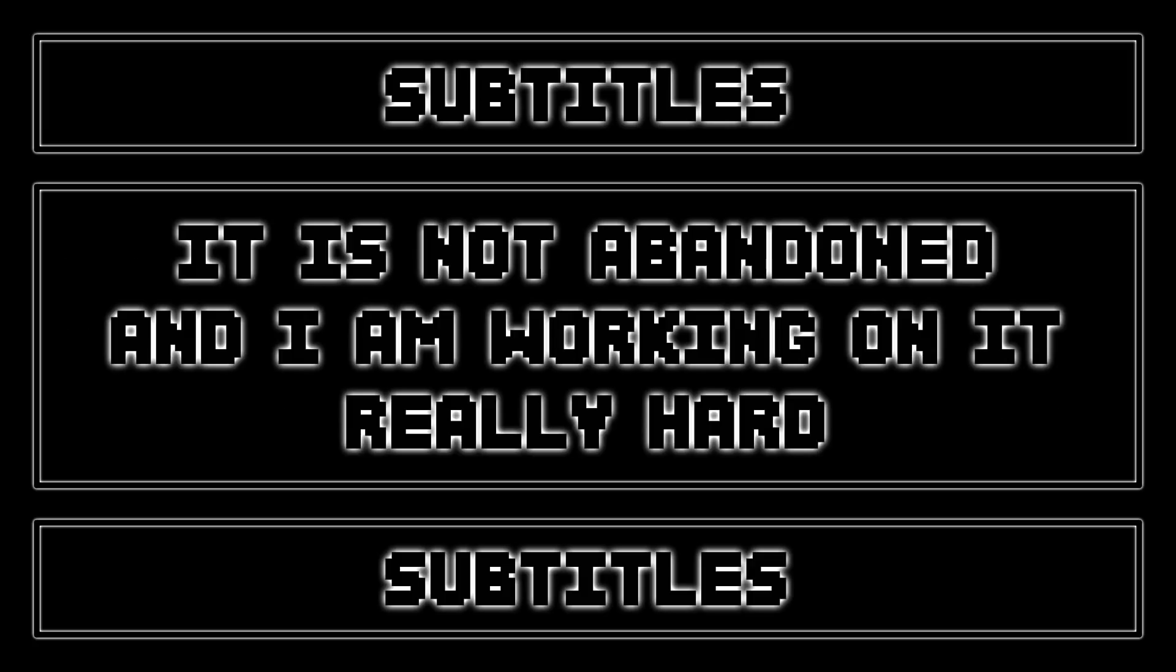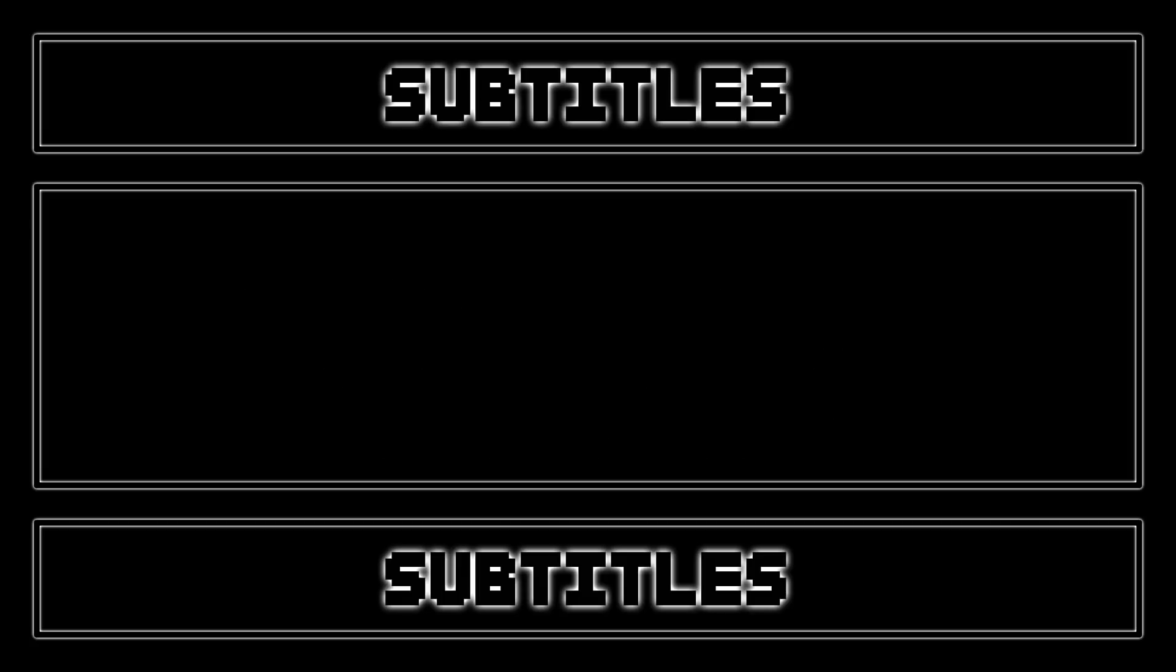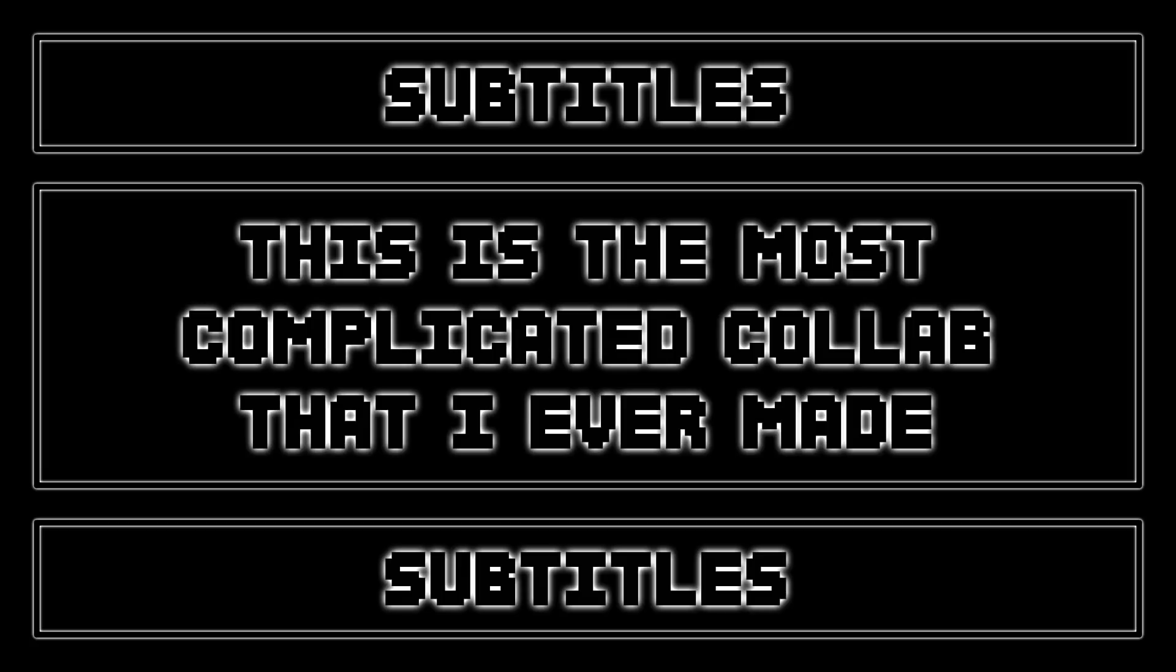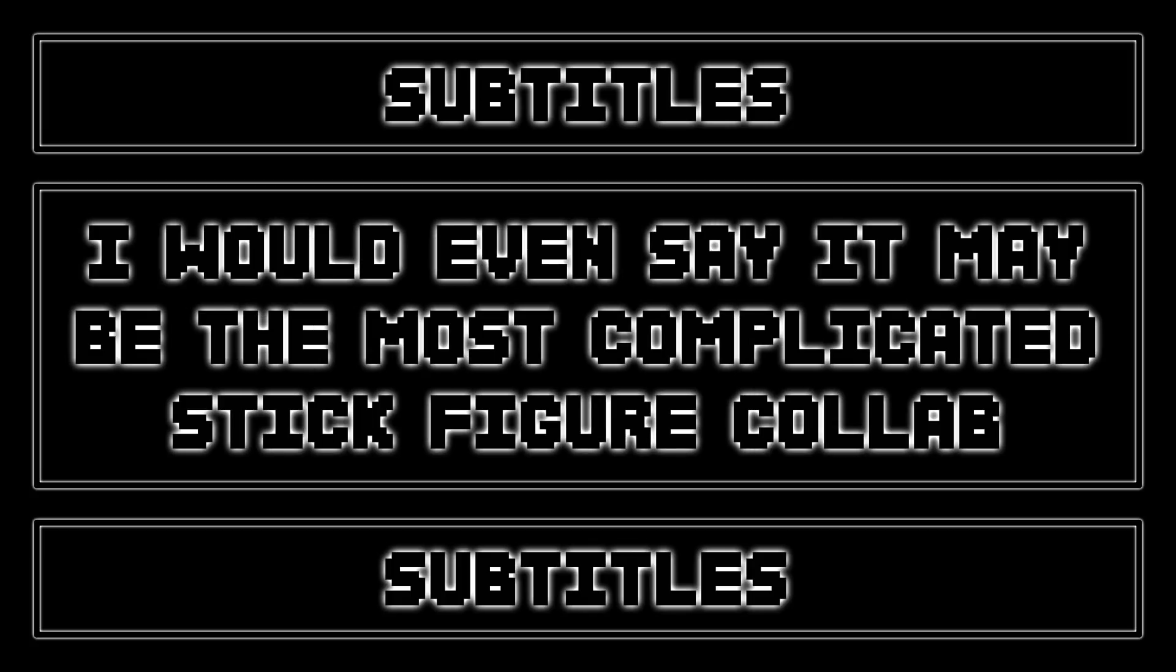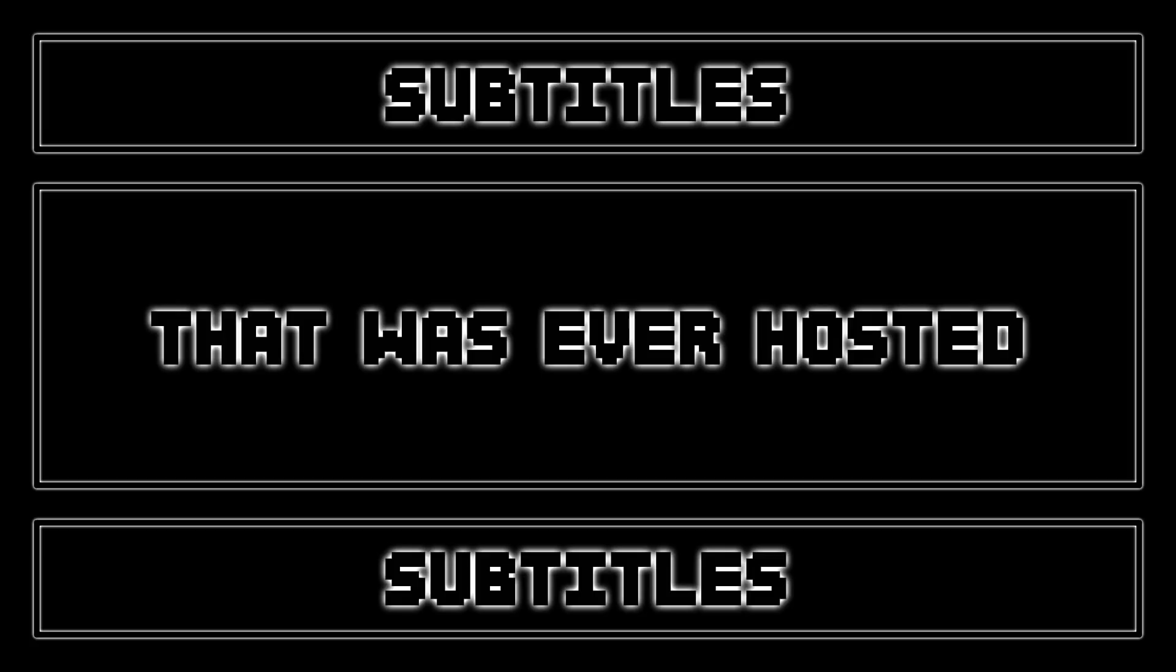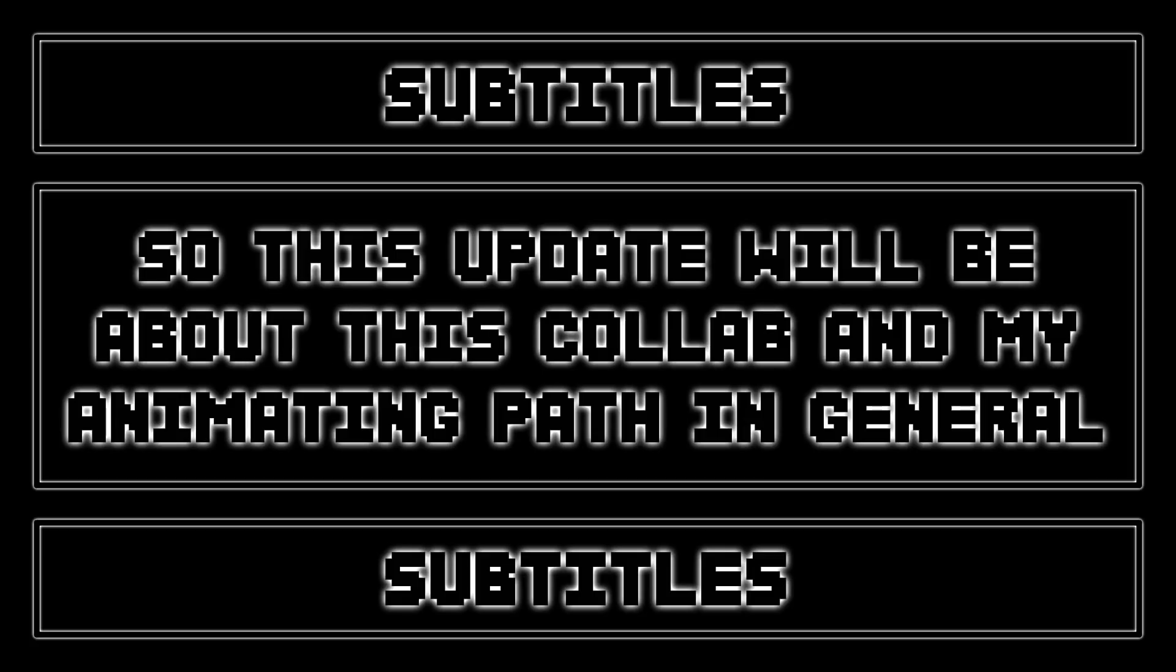This is the most complicated collab that I ever made. I would even say it may be the most complicated stick figure collab that was ever hosted. So this update will be about this collab and my animating path in general.